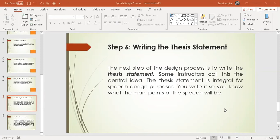Most students are confused, so I'll tell you the difference. The purpose statement is just the purpose. The central idea is a different statement — you can say that the main points are written in the central idea, while the purpose statement is just the purpose.